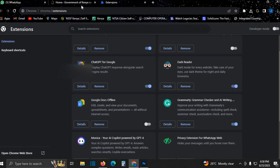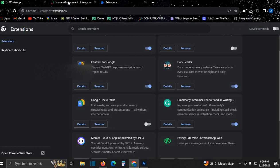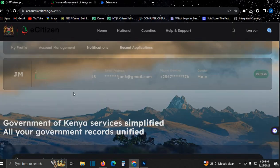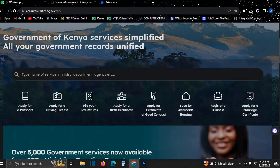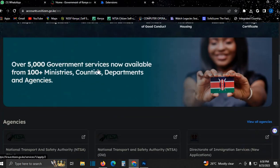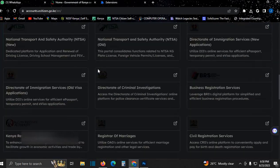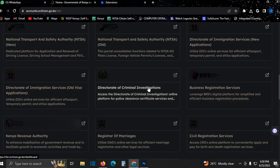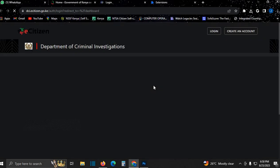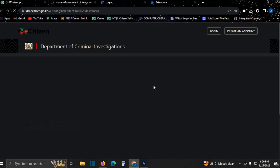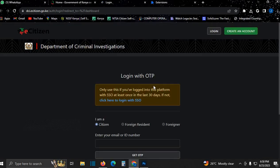So I come here to apply for good conduct. See, Directorate of Criminal Investigations. You click here.